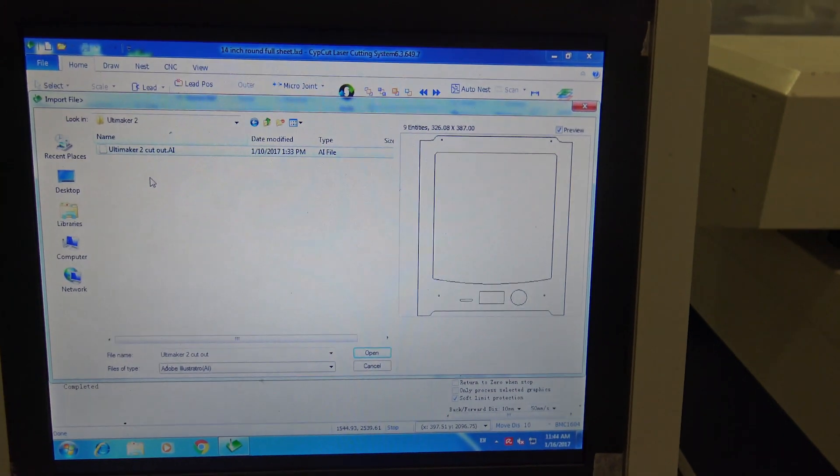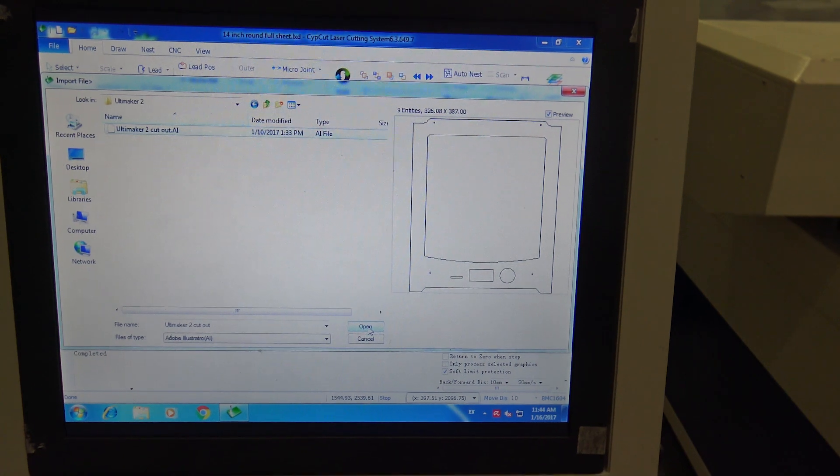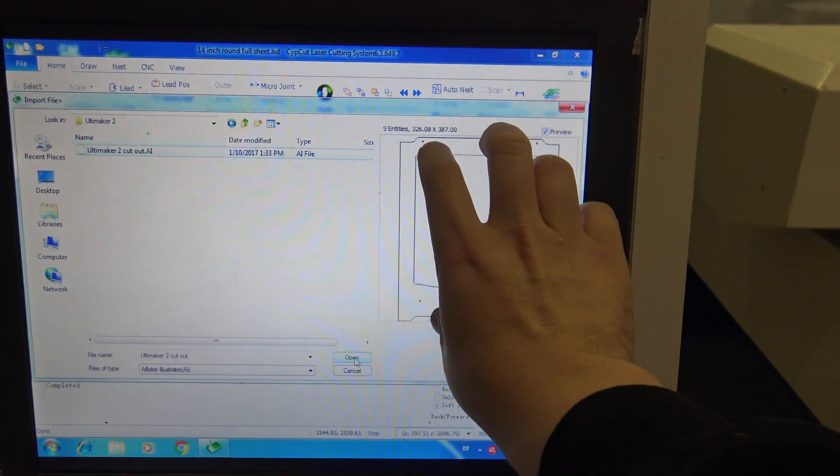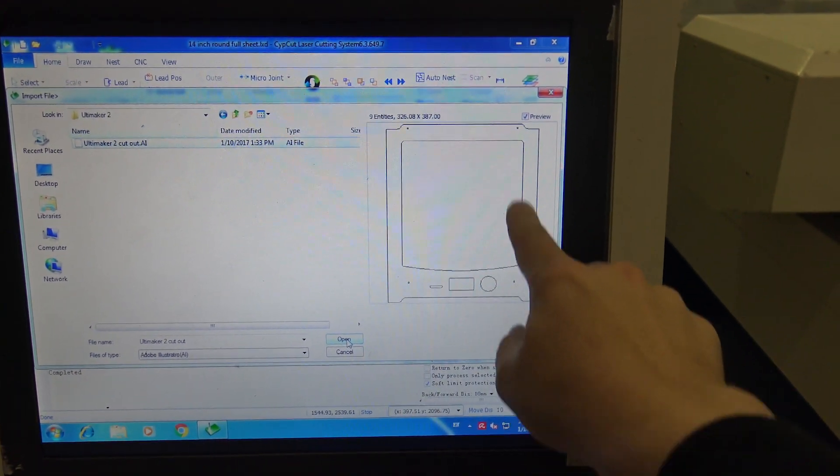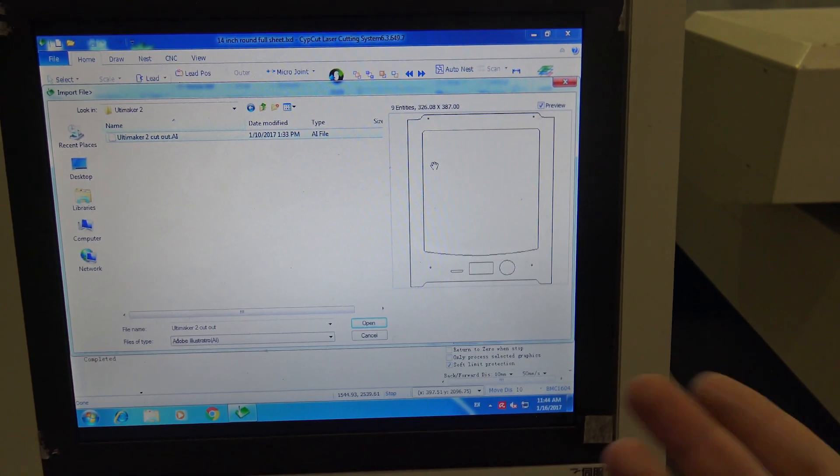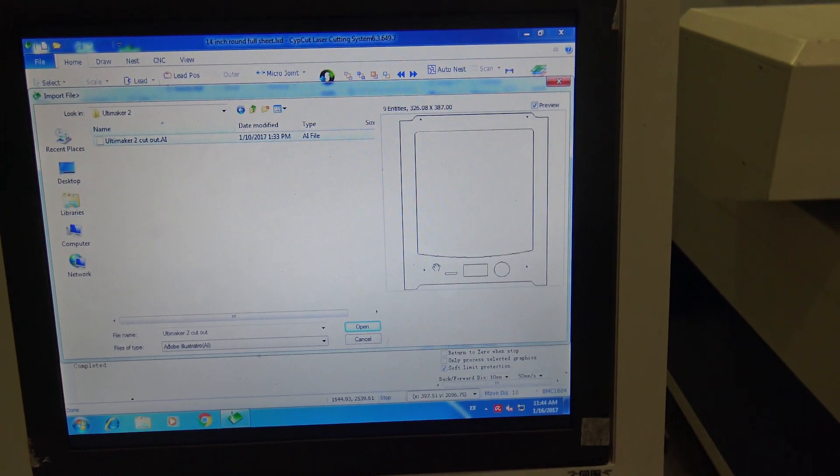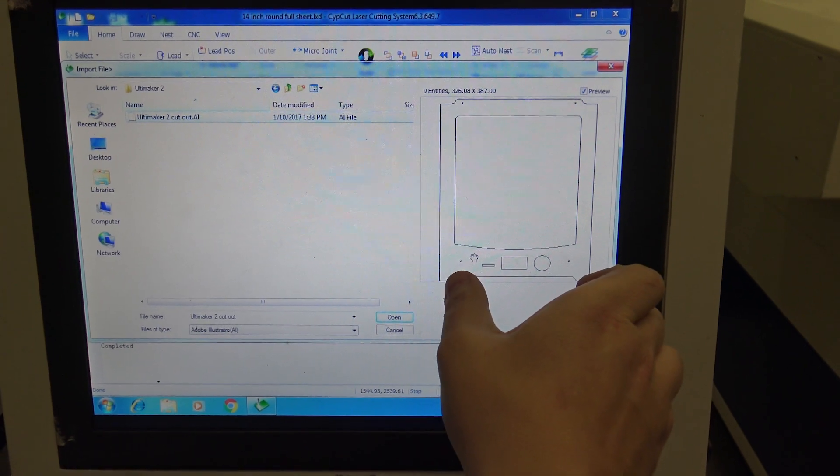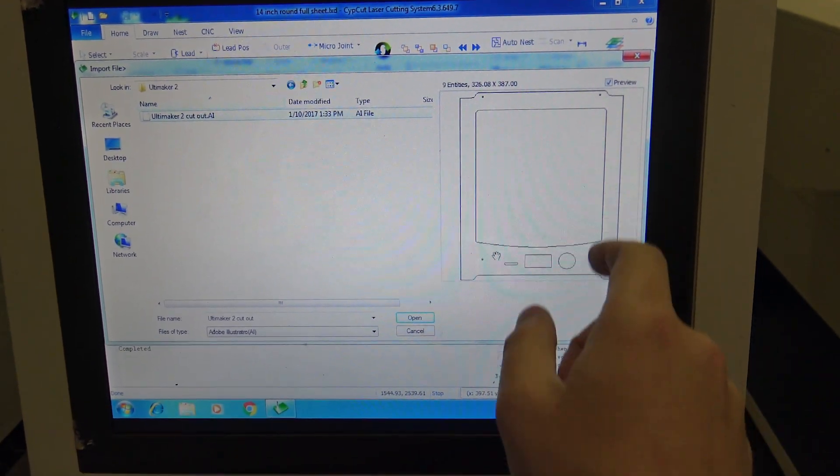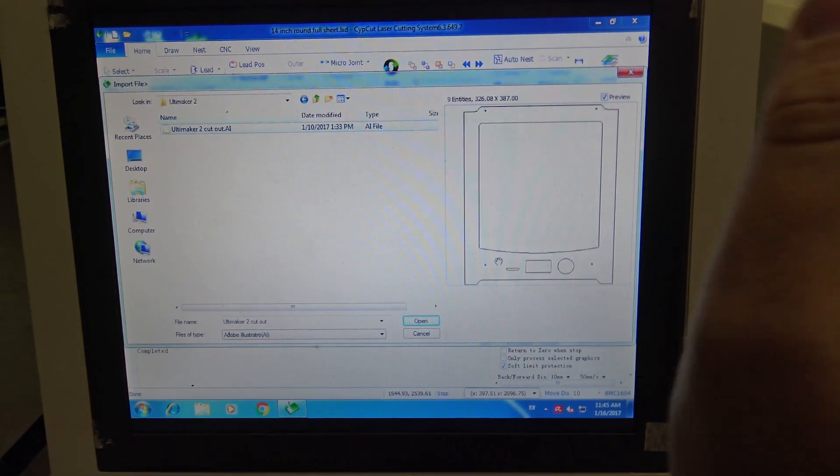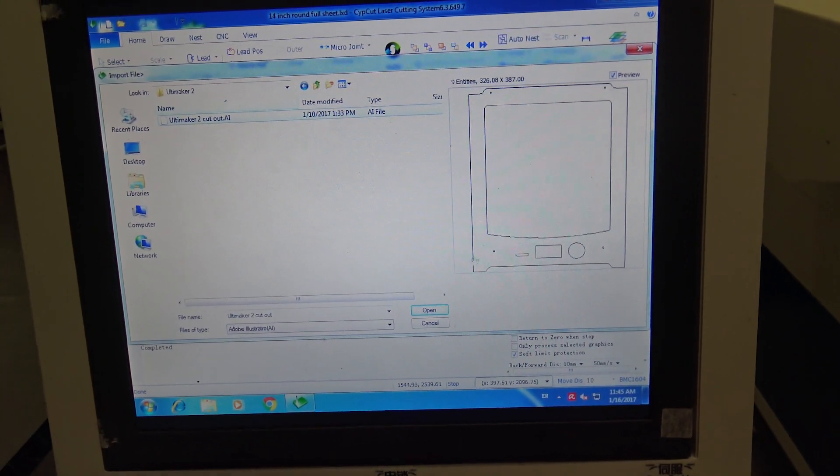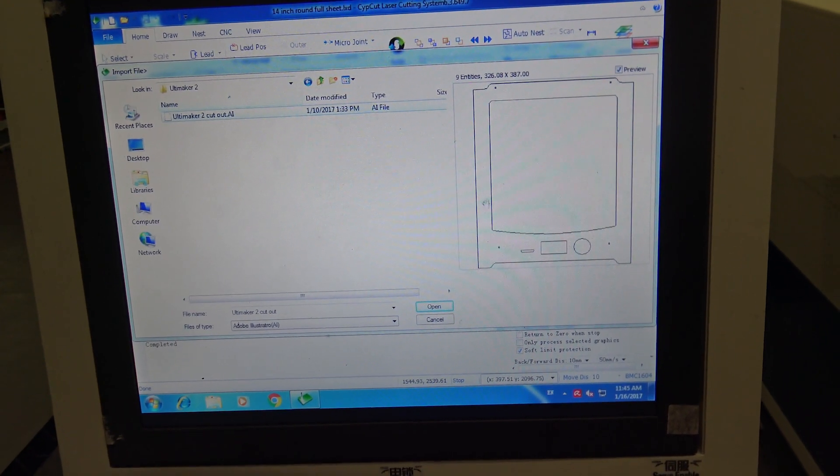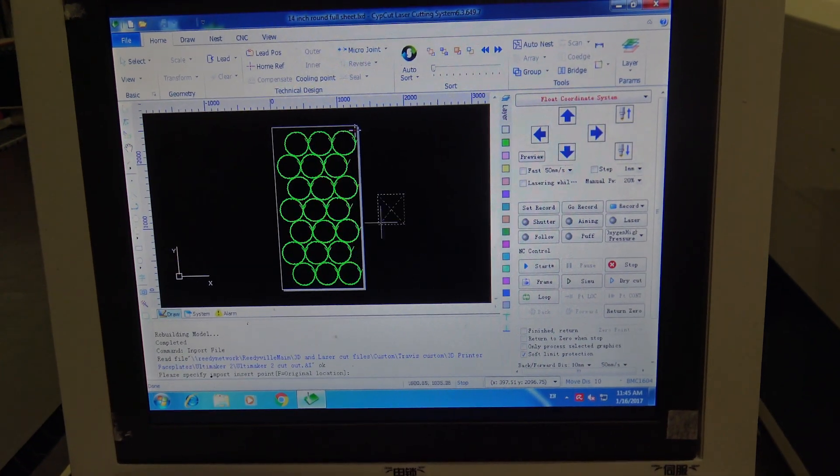The process is going to start with me importing a modified Ultimaker 2 face. Basically this is the cutout file that Ultimaker uses to cut out the frame for the Ultimaker 2. They have these files up on GitHub so you can actually download them. I modified the file a little bit so basically when the faceplate is done you can just take the four screws out of the main frame on the Ultimaker and put the faceplate on and then just put the screws right back in. Let's go ahead and open that up.